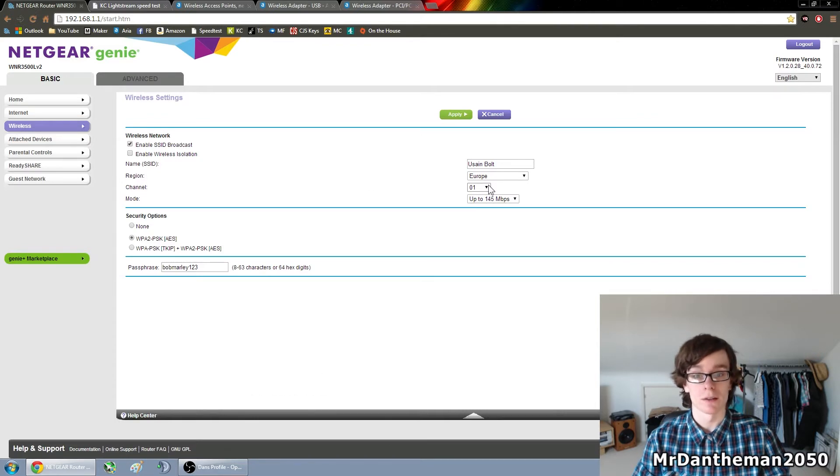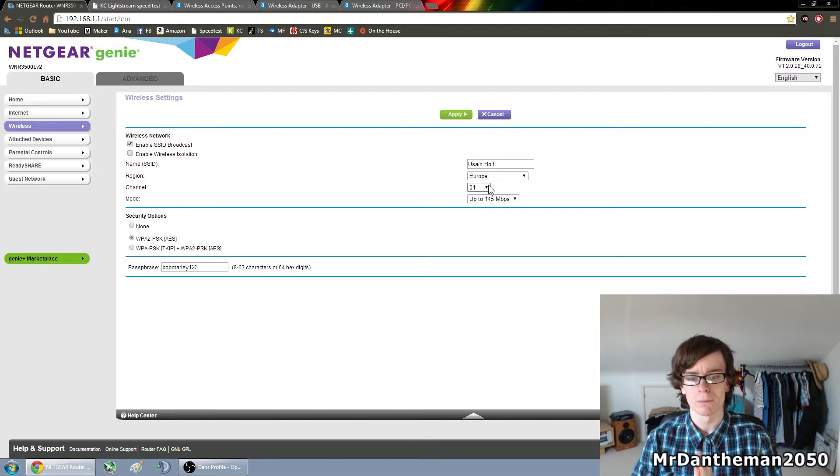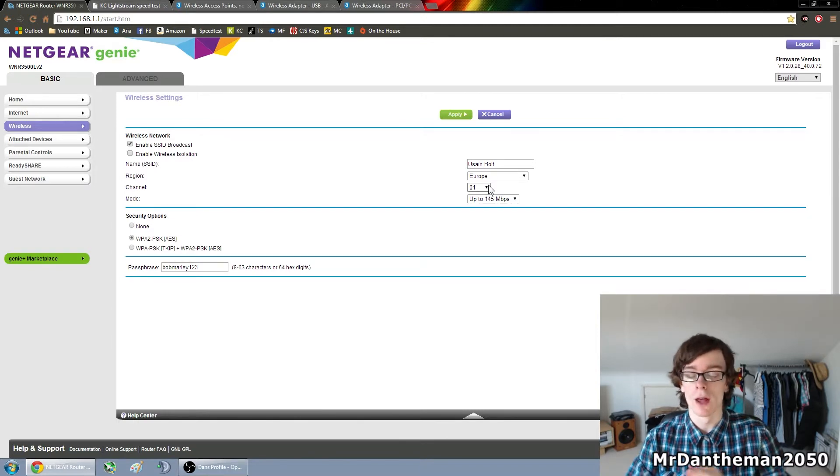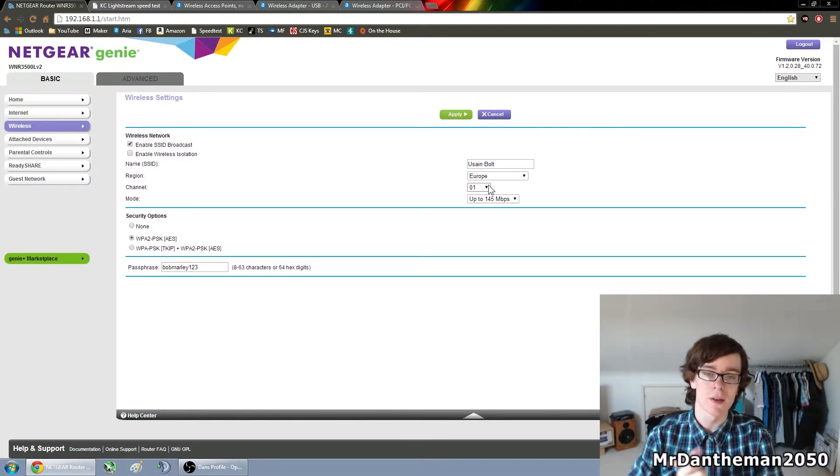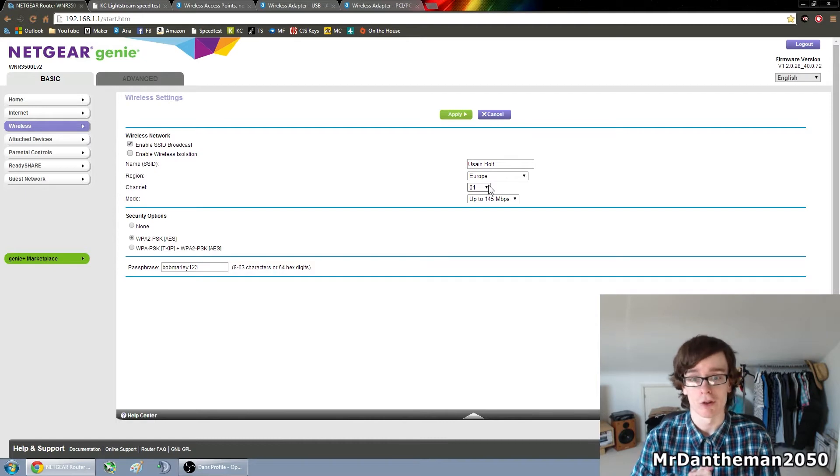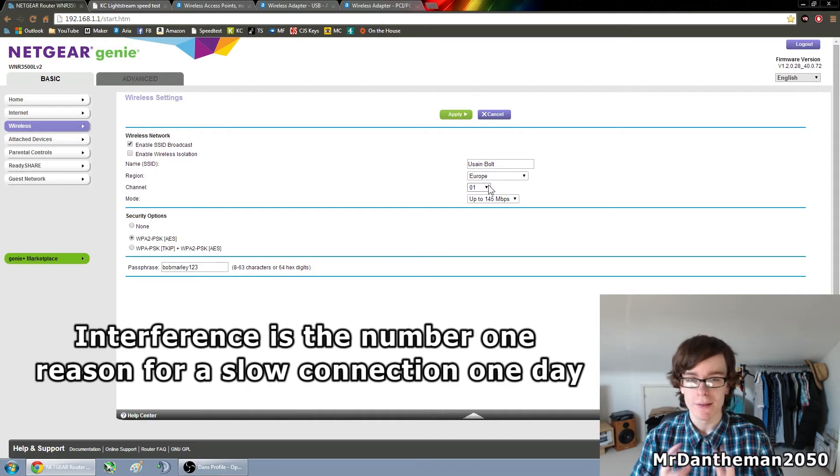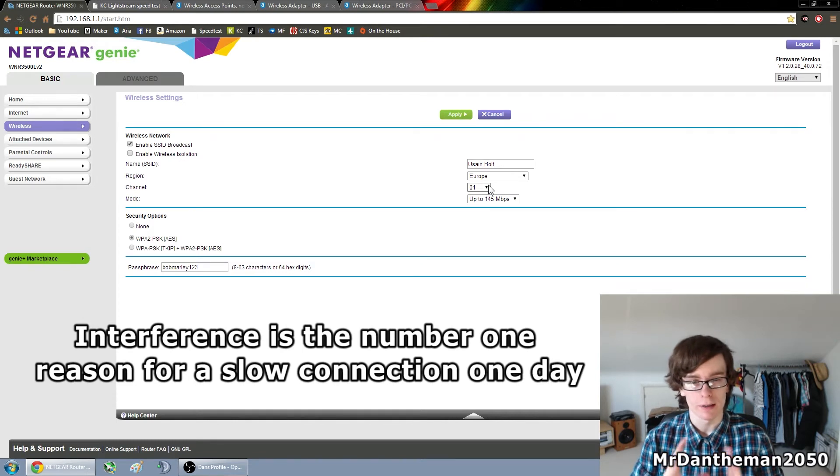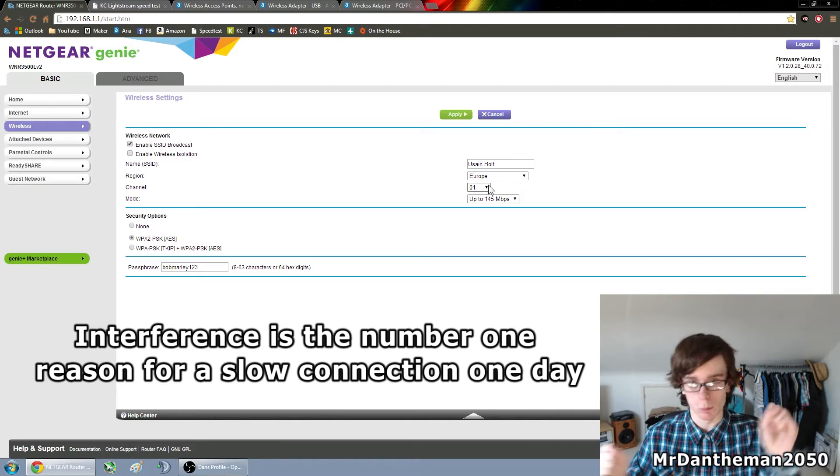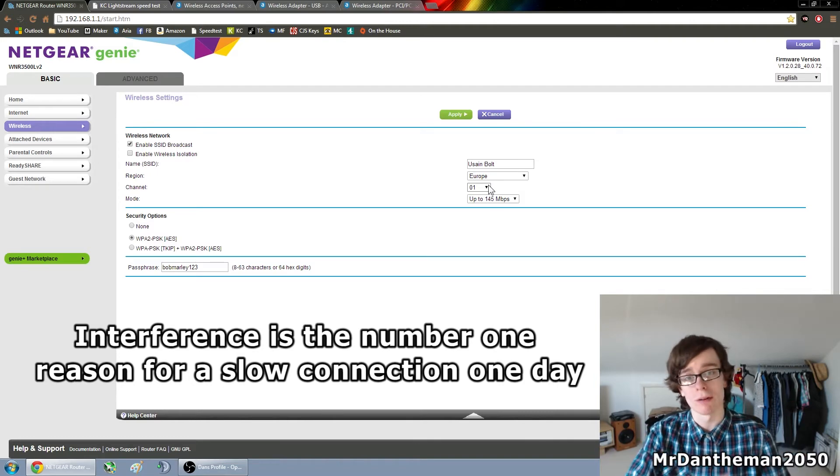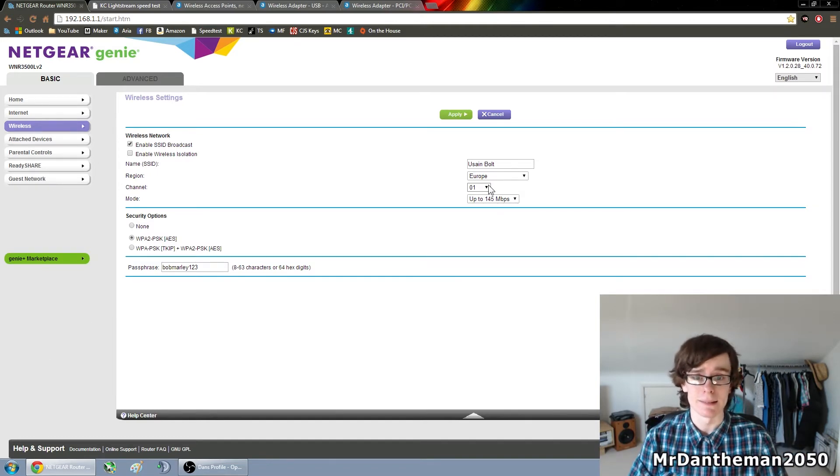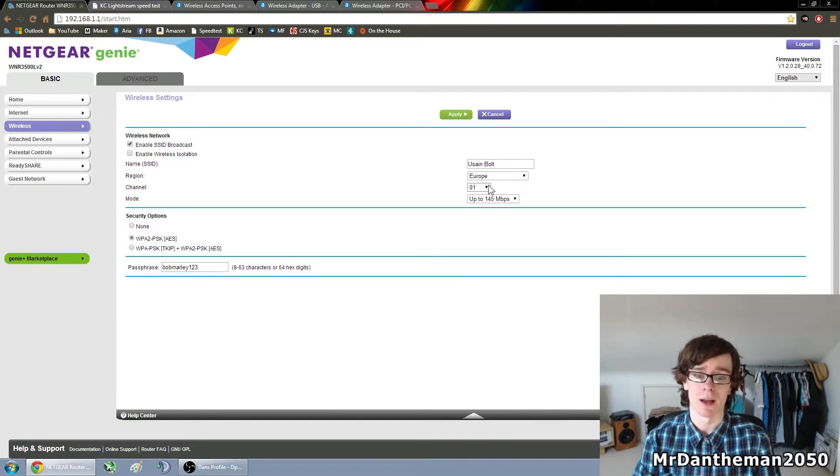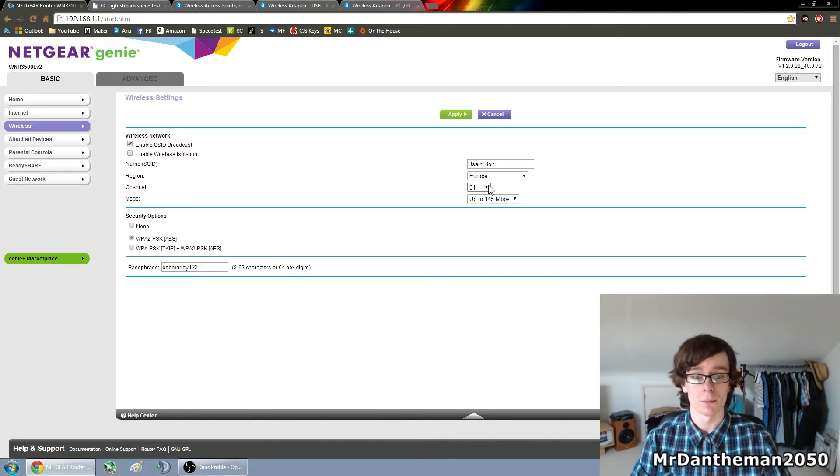So this is the Wi-Fi channel and basically a channel is just a channel your Wi-Fi works on and a lot of routers around the area will typically have different channels. But if a router near you has the same channel you have interference and you get bad stuff going on when you're trying to send data to your PCs and iPhones and stuff like that. So a good thing to do is to change your channel to something that suits you.